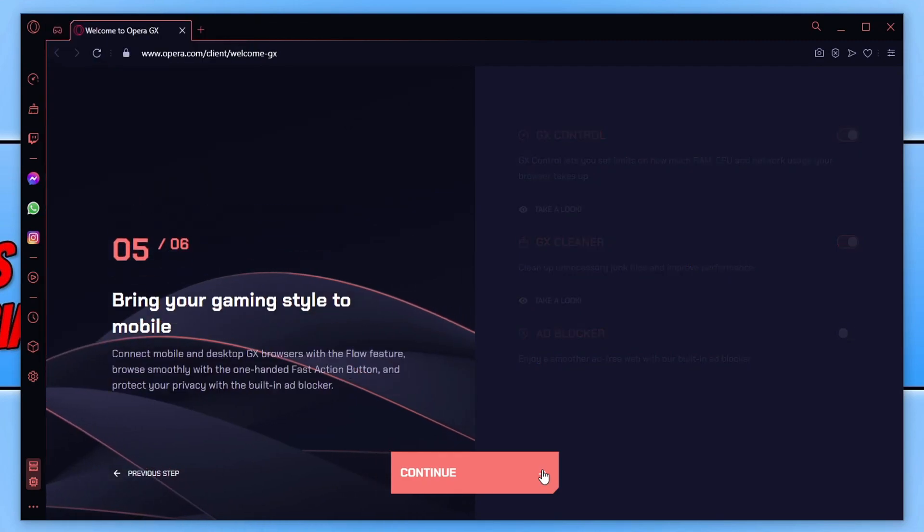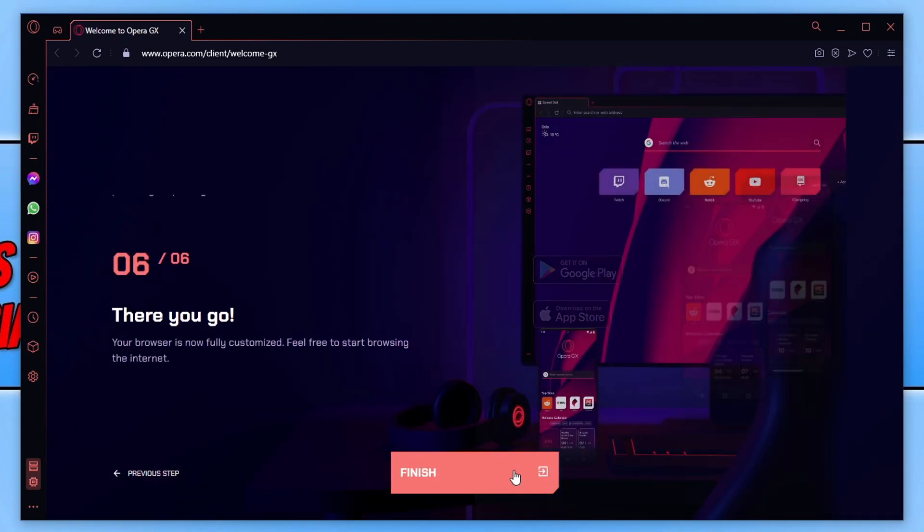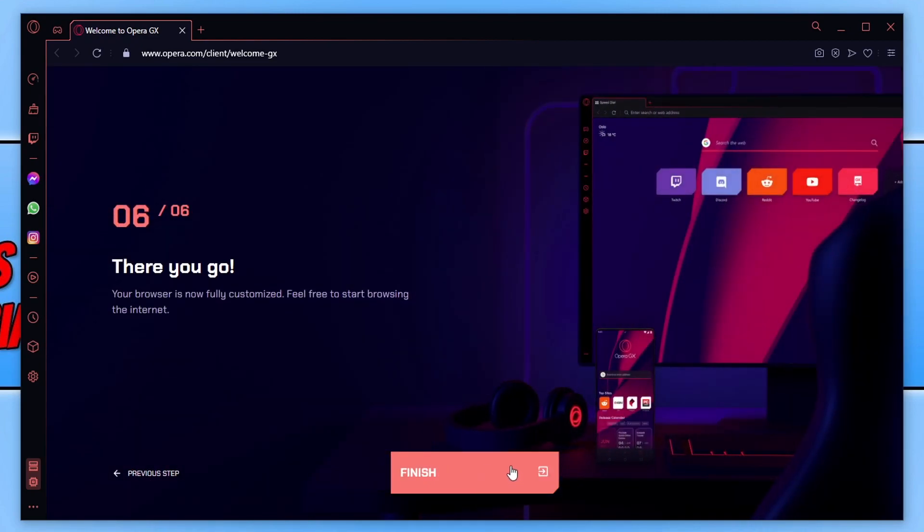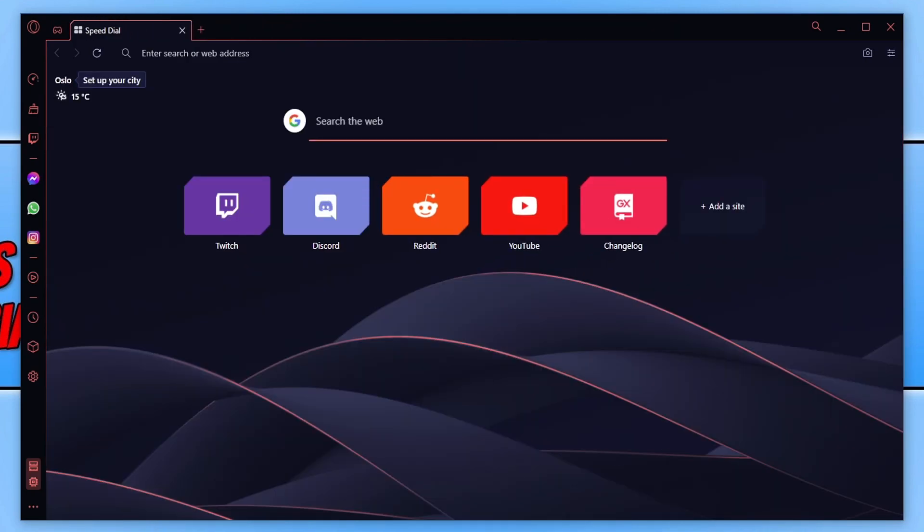If we go ahead and press continue, we can then bring this browser to our mobile phone if you want to. And if we go continue again, we can now go ahead and press finish. And the browser is set.